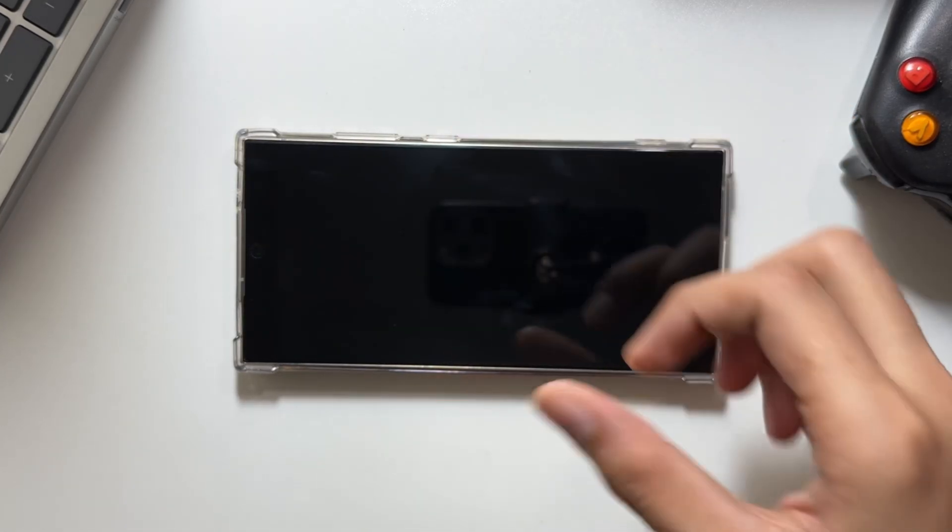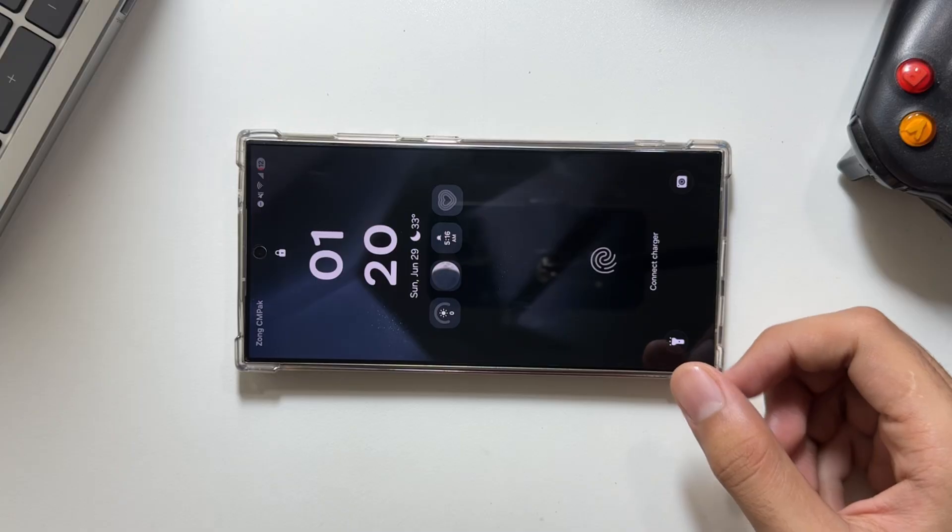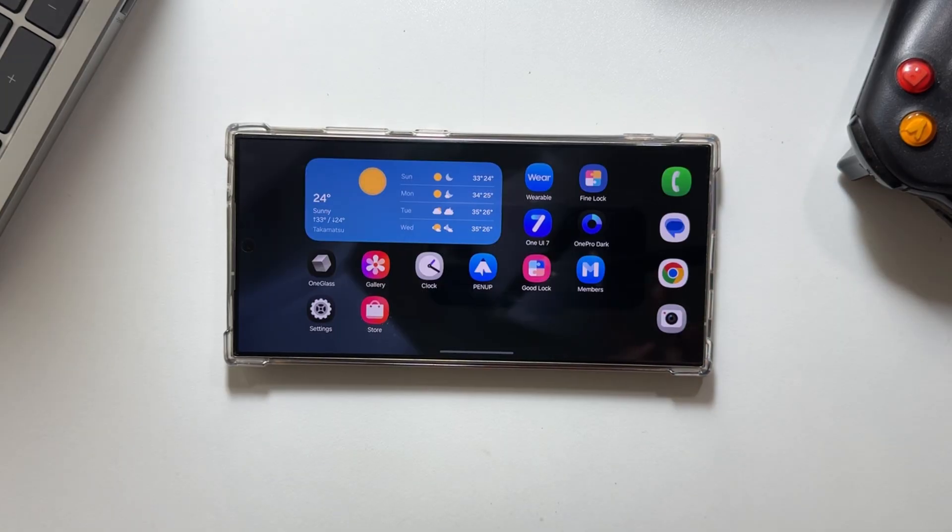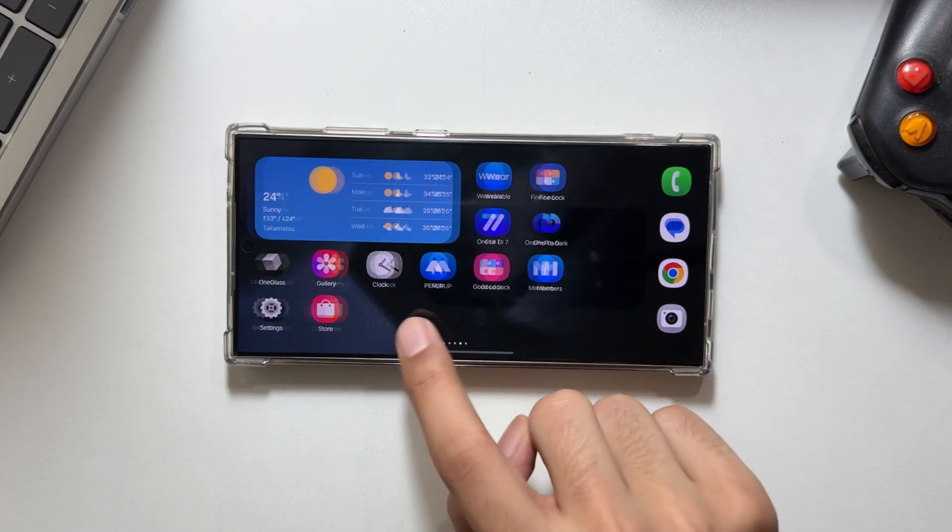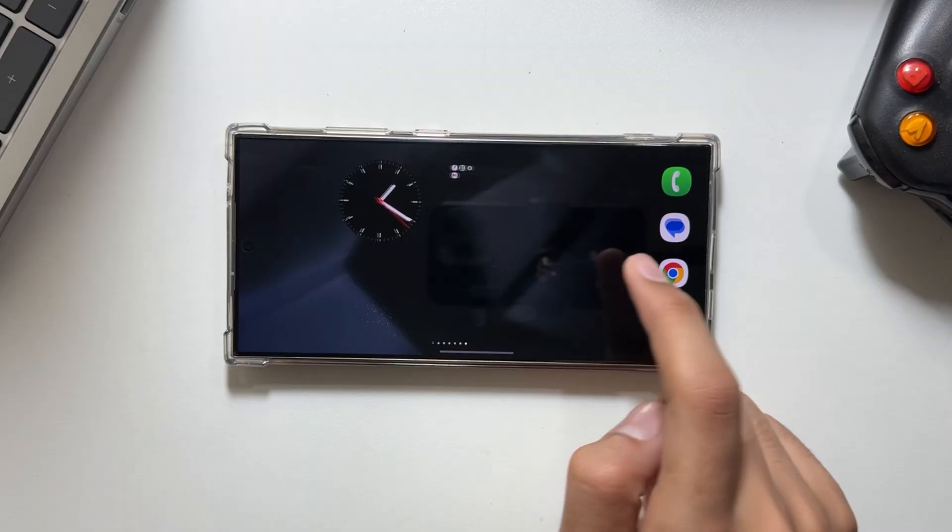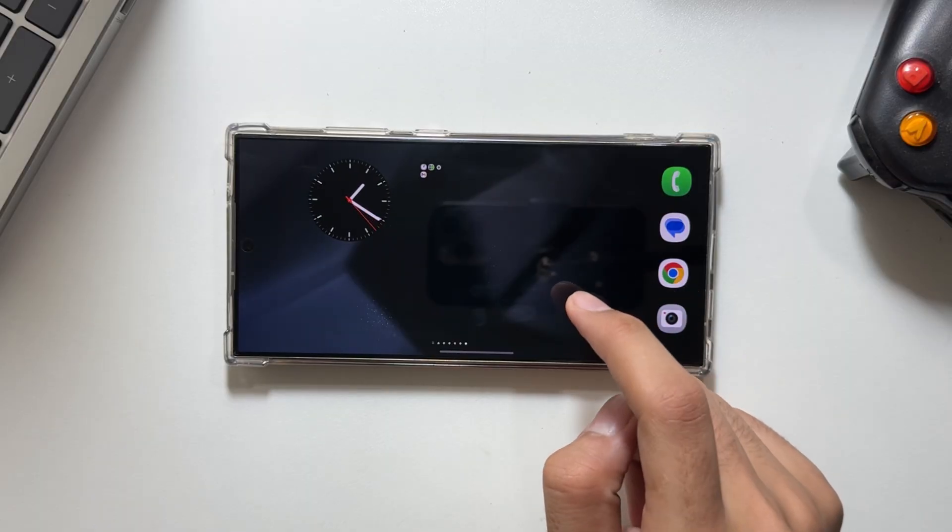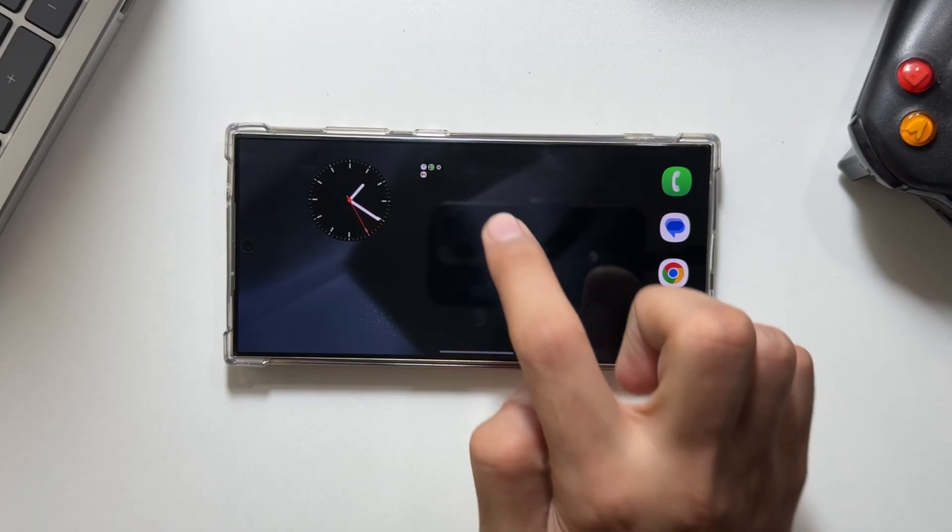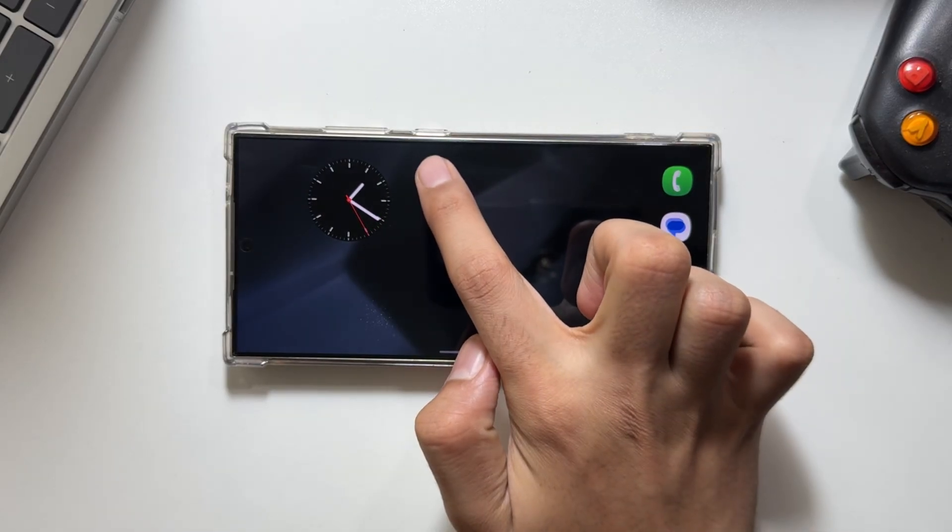Previously, auto rotate only worked with some apps. Now you can use it on your home screen as well. So if you want to use your phone in landscape mode all the time, this feature is for you.